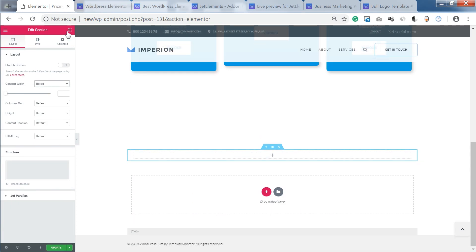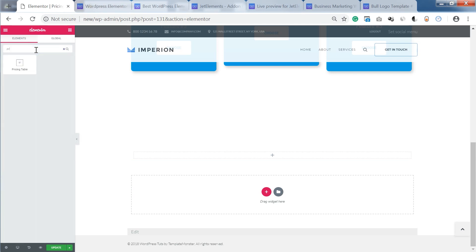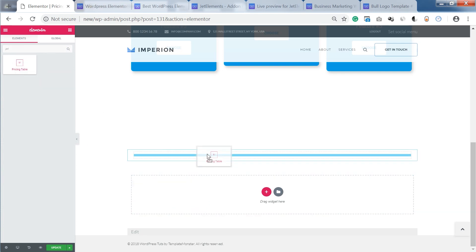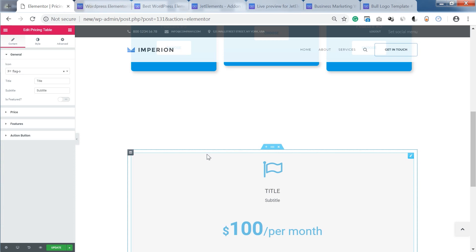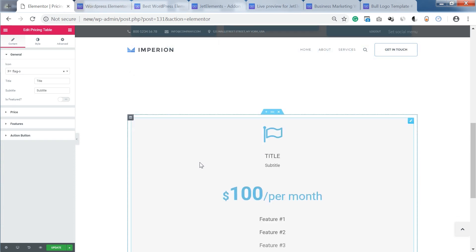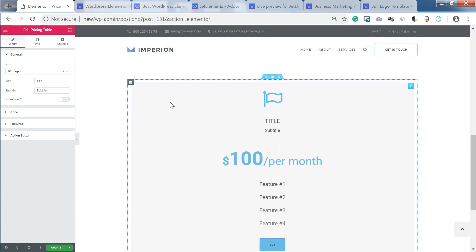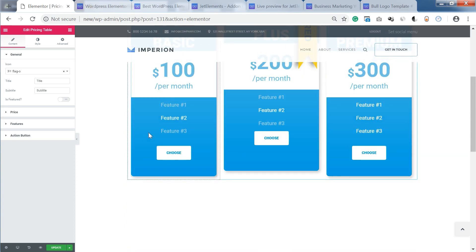Now let's go and create a new section, then go to the elements and you can simply type the pricing table widget in the search bar and then drop it onto a new section. Now what it's going to do is to insert a one column design of the pricing table item.